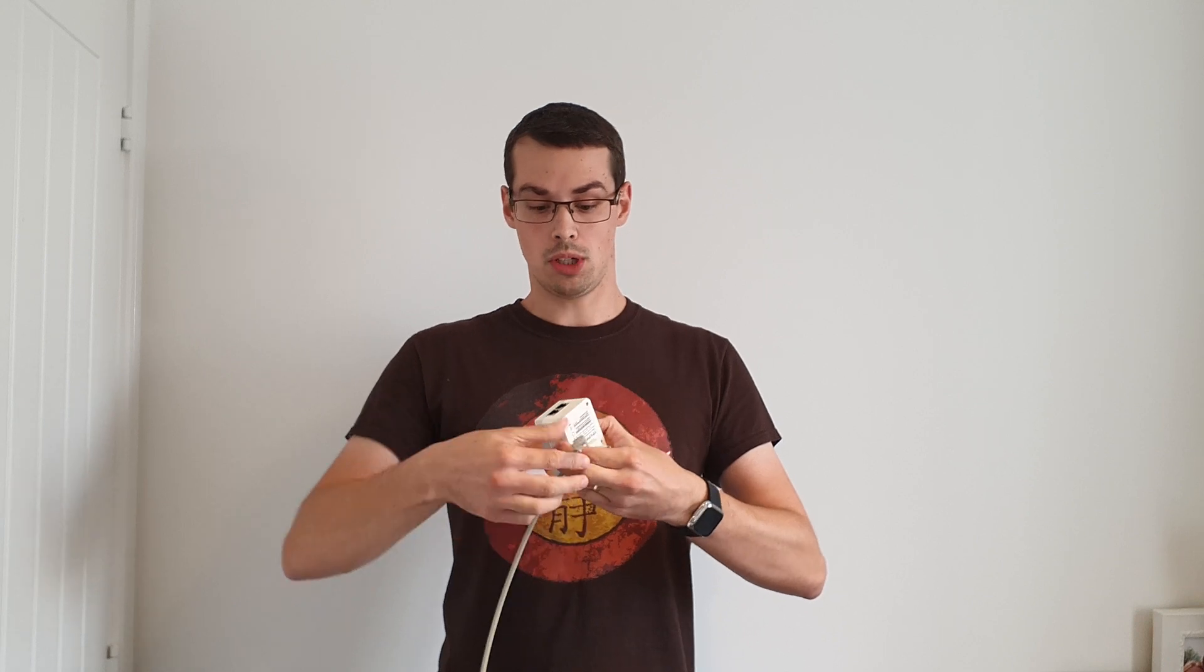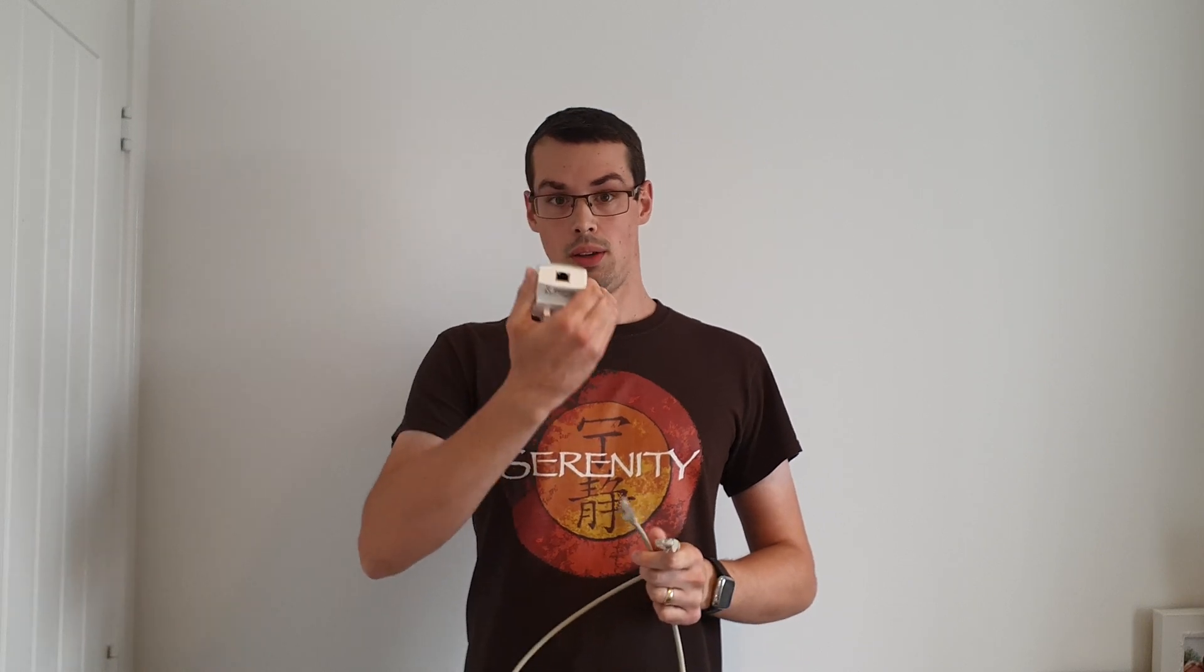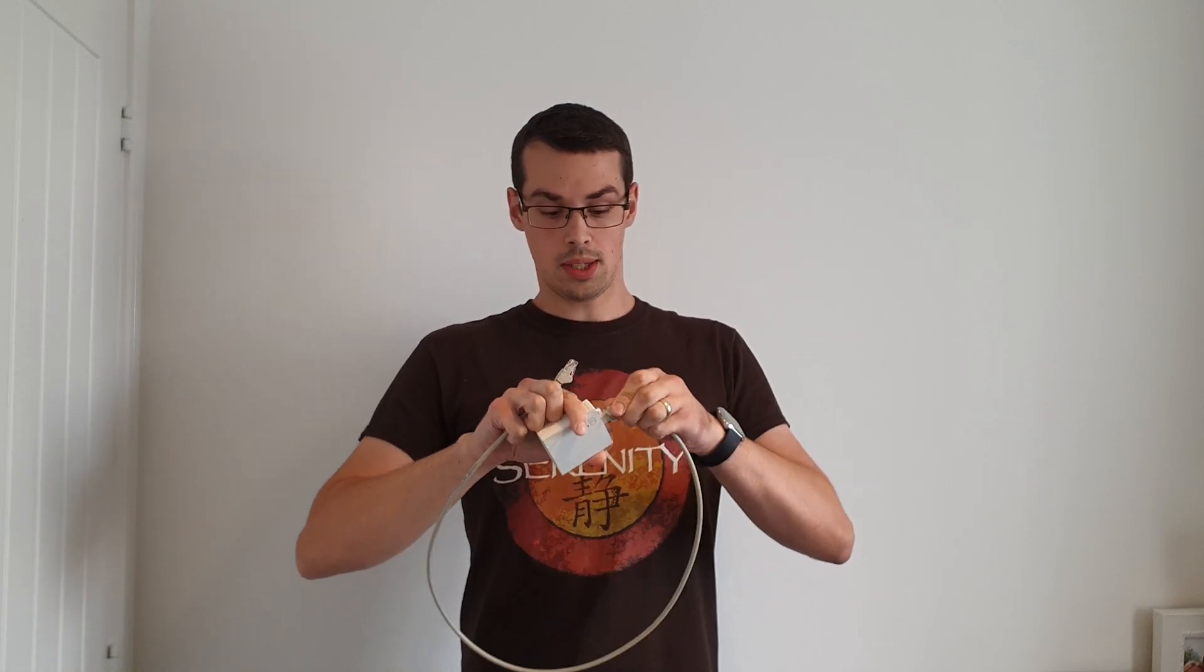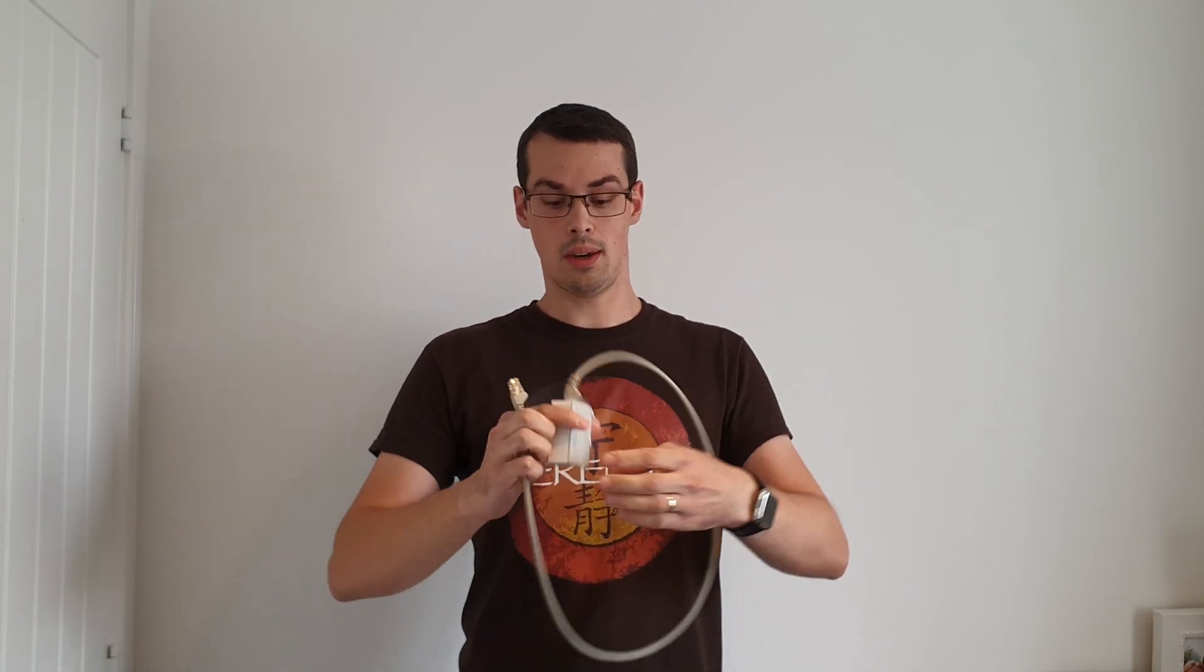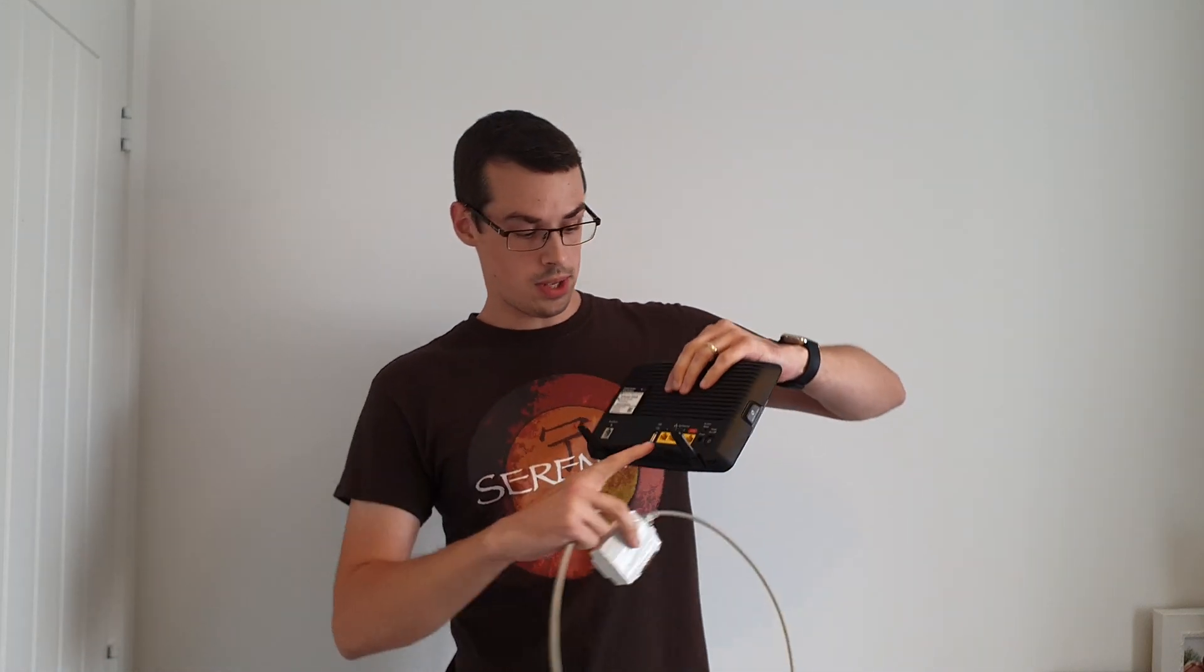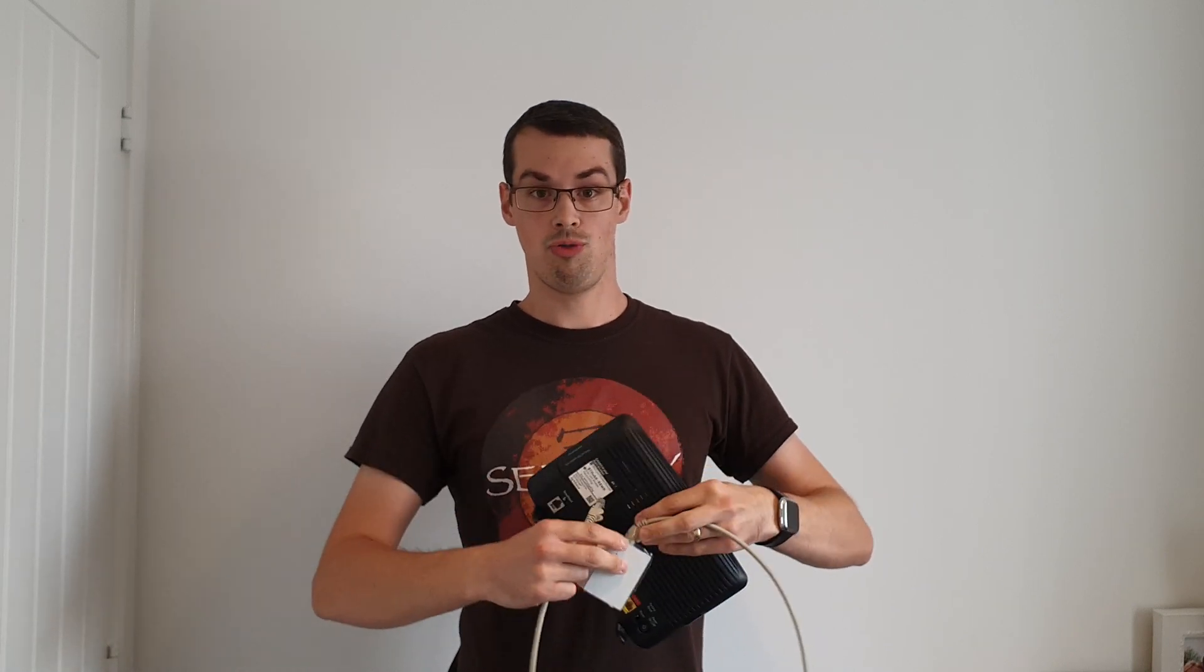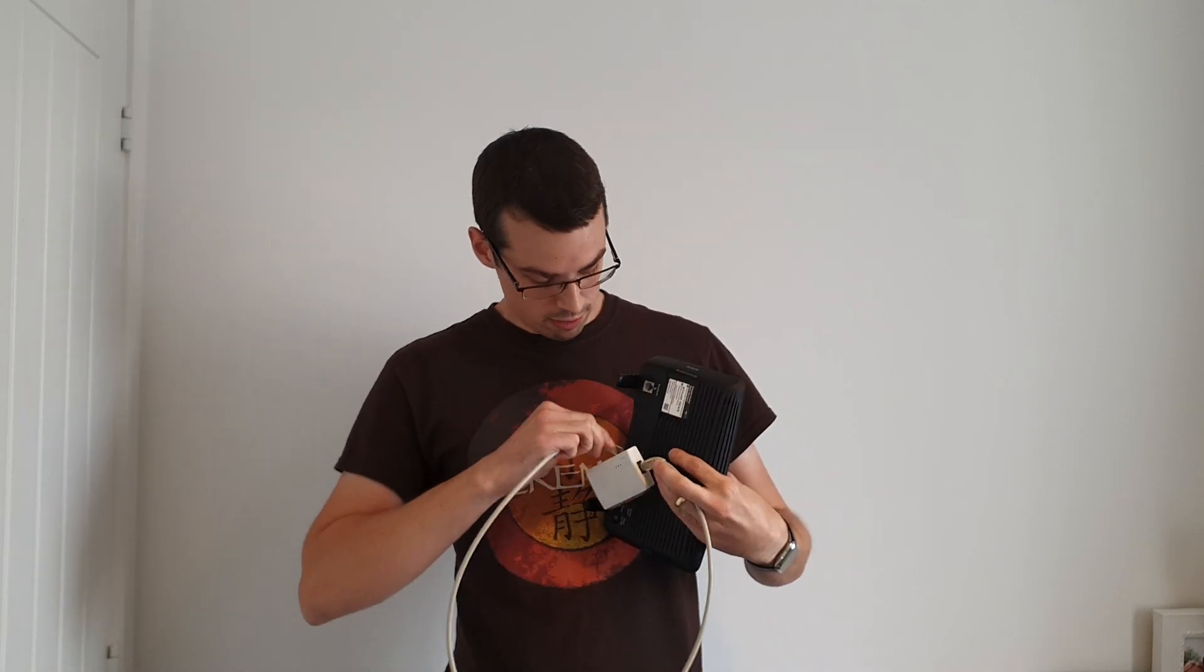So the way the powerline adapters work is they plug into a wall socket and they have ethernet ports on the top or the bottom. Inside my house I'm going to plug this into the wall socket near my internet router. I'm going to plug an internet cable into the top and then another one into the back of my internet router. What I'll then do is go over to my garage and plug a similar powerline adapter into a wall socket in my garage and then plug that into an ethernet port and from there plug that into one of the LAN cables in my router in the garage.